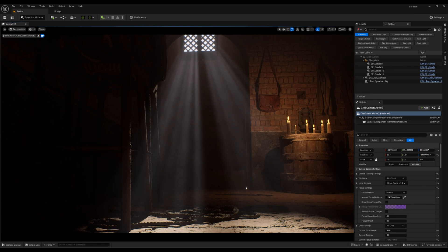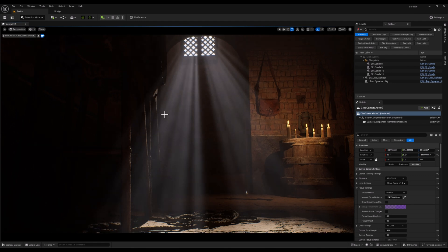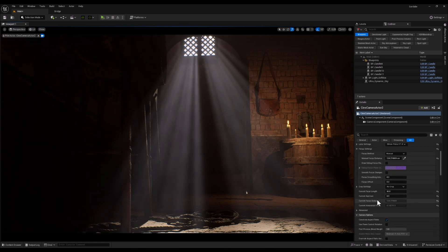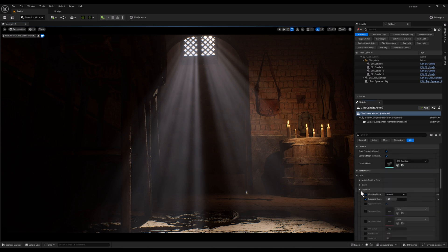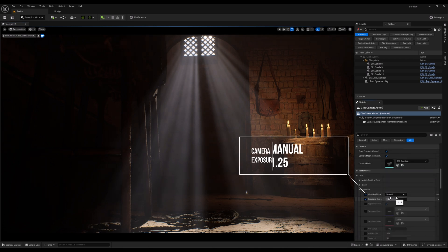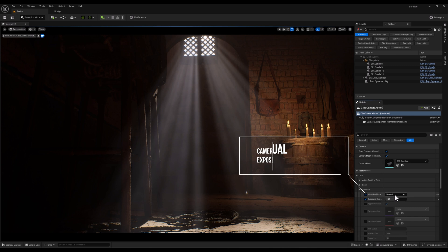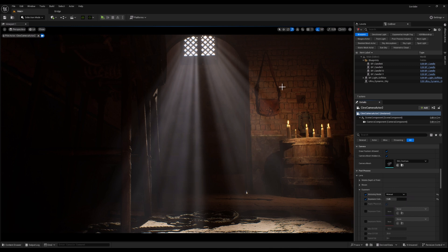So guys, just a quick note before we start. I've set the camera exposure to manual at 1.25 to keep the exposure stable throughout the scene. This way, we can focus purely on the lighting effects without any shifts in brightness.